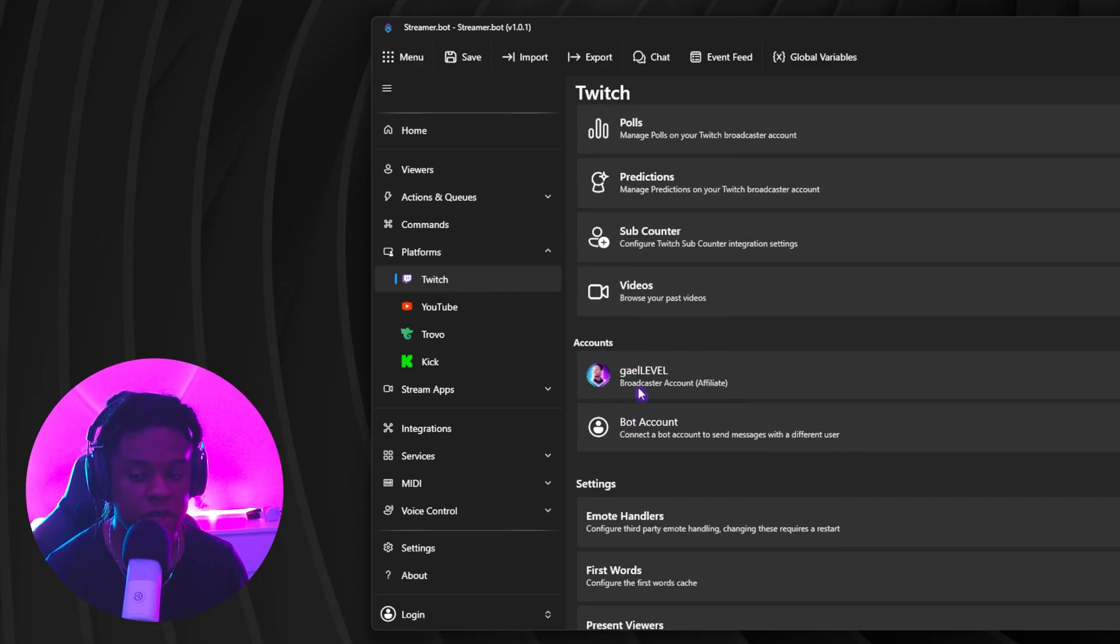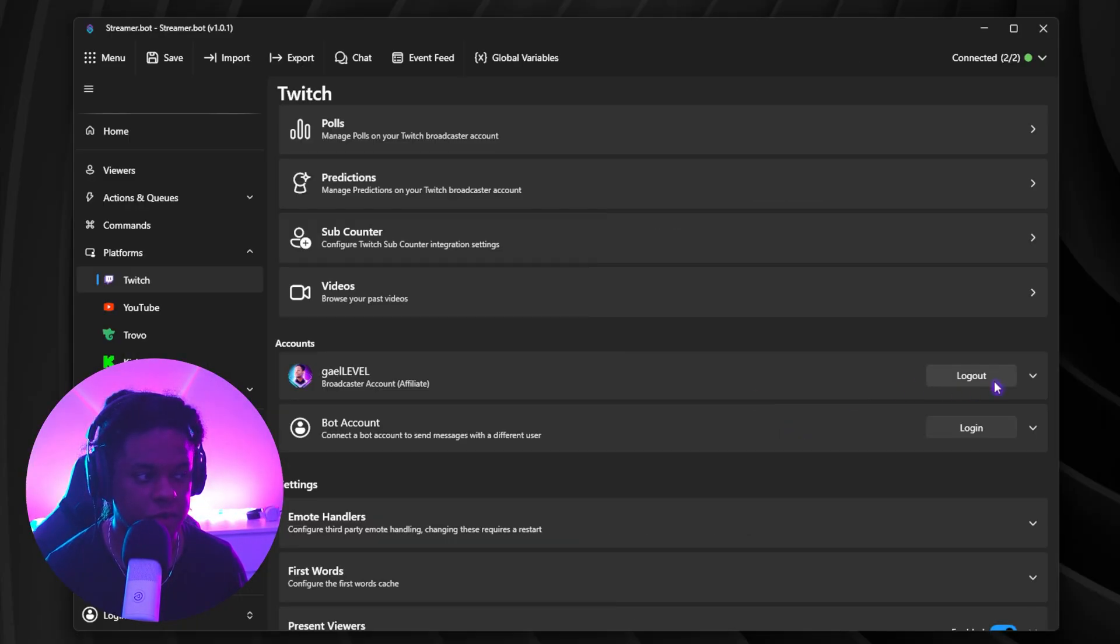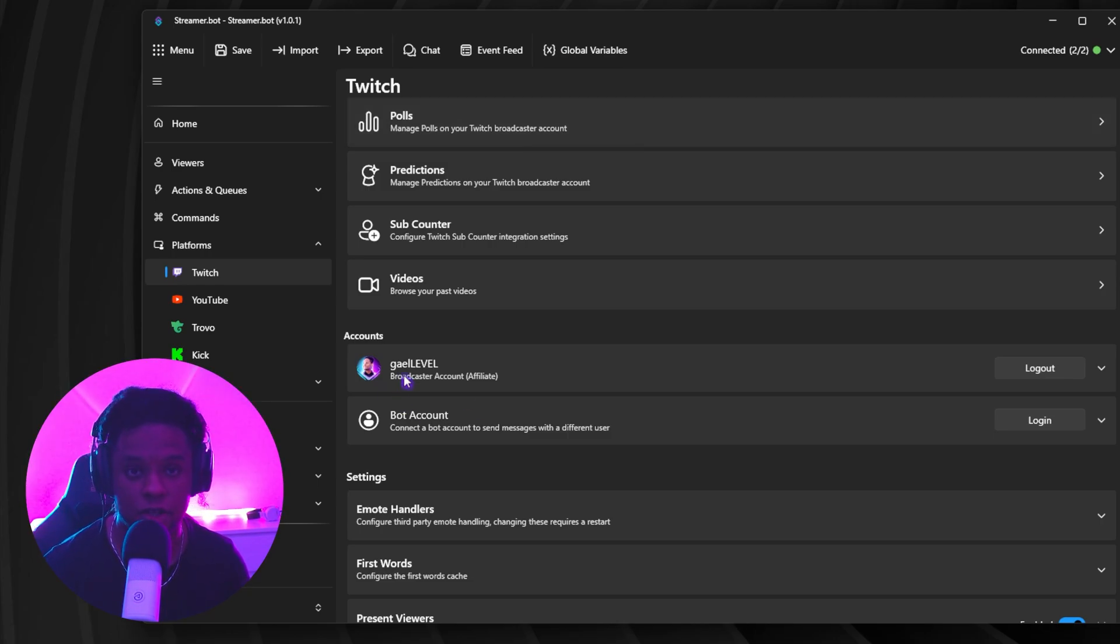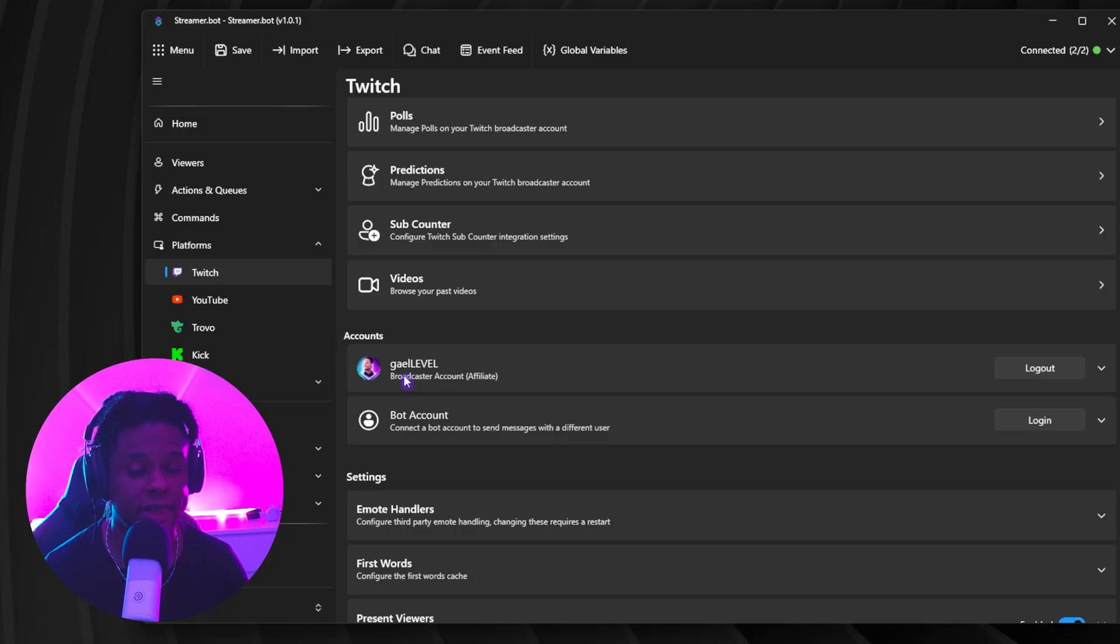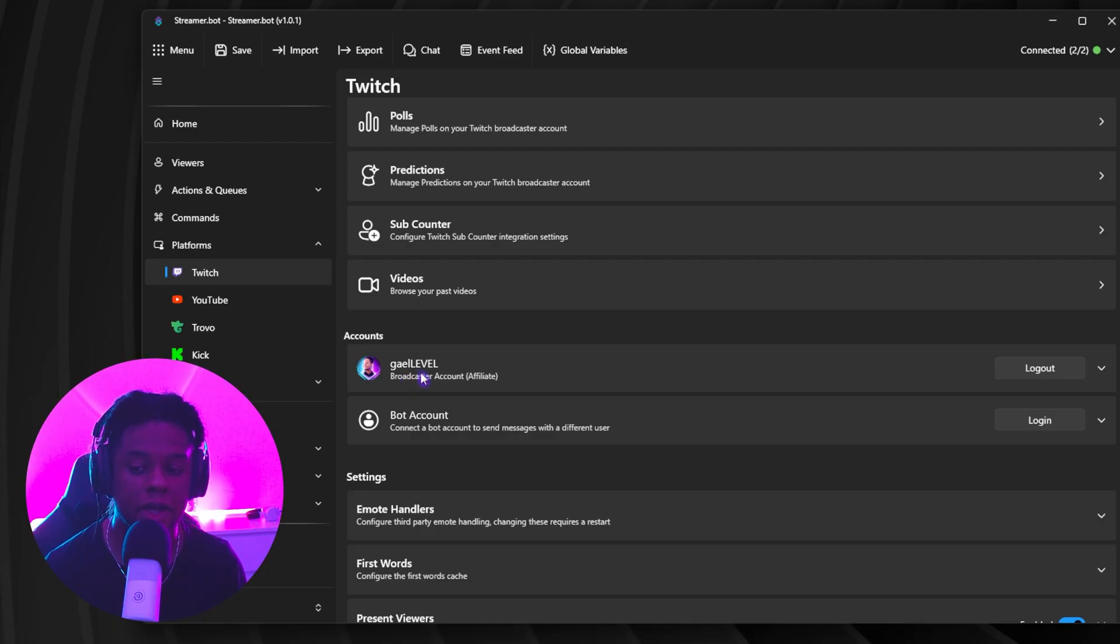In my case, we're going to go on Twitch here and you want to find where it says accounts. And what you're going to see is a broadcaster account and a bot account. Right next to that, you will find the login button. Now, to quickly explain the difference, broadcaster account is the account that you're going to be broadcasting from. So that's your Twitch username. So this one is necessary to log in with because that's how StreamerBot is going to have all the information about your account.